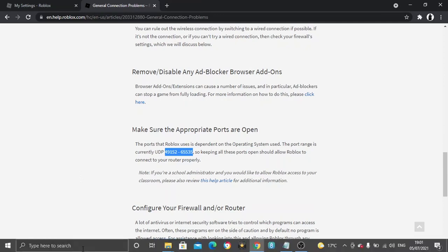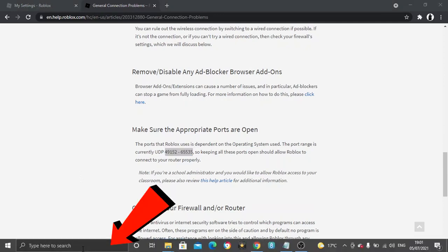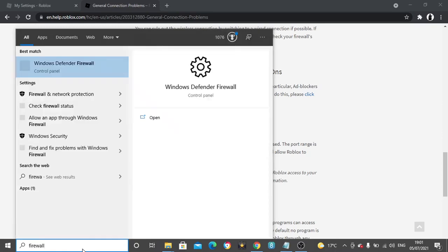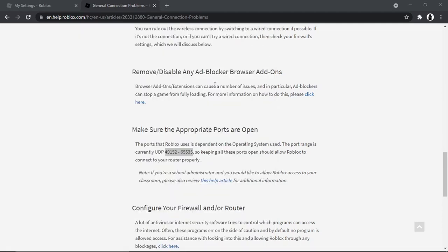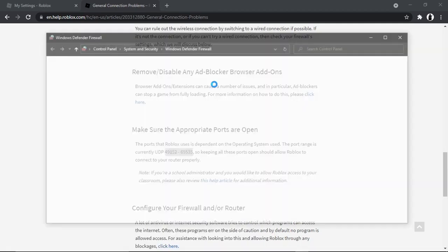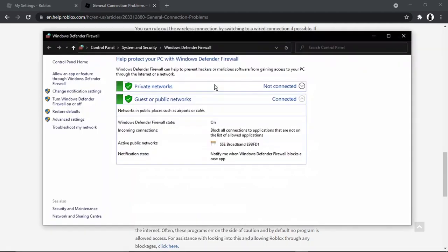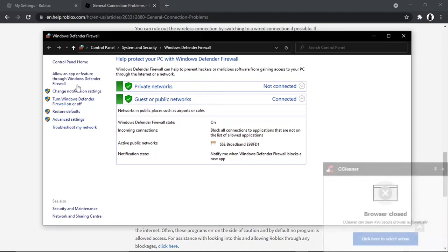So to do this, what we're going to do is come down to our search bar and we need to open up our firewall. So it's this one here, Windows Defender Firewall. This is absolutely fine to do, so don't be alarmed. You can do it - this is actually coming from the Roblox support site, so it's perfectly fine to do.